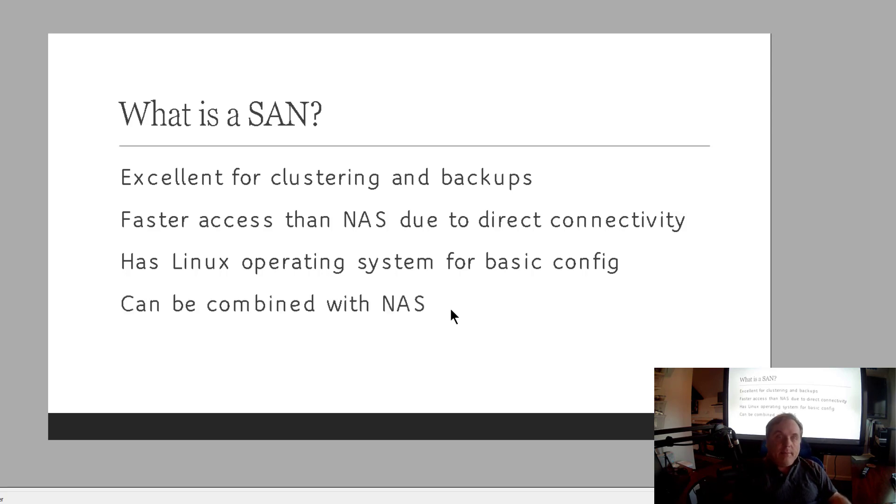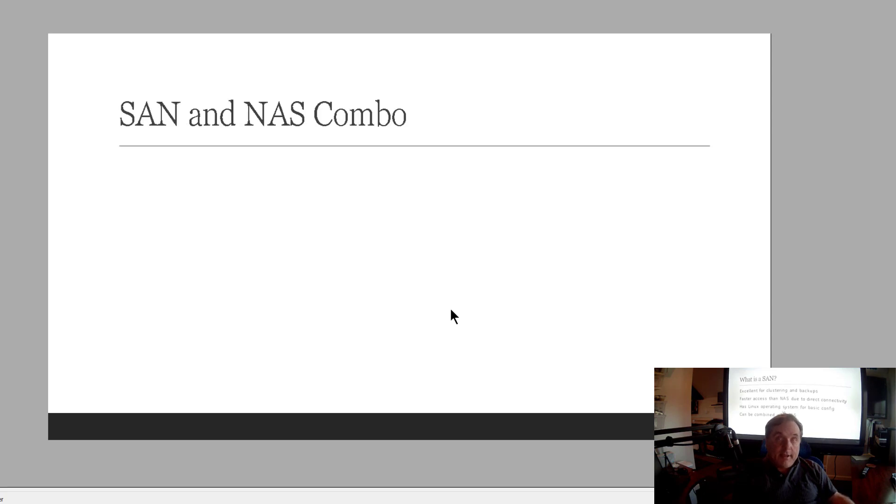Now it can be combined with a NAS, which is really interesting because most lower end devices are both NAS and SAN devices. Sometimes I call them a SANAS, but you know, it's just me.